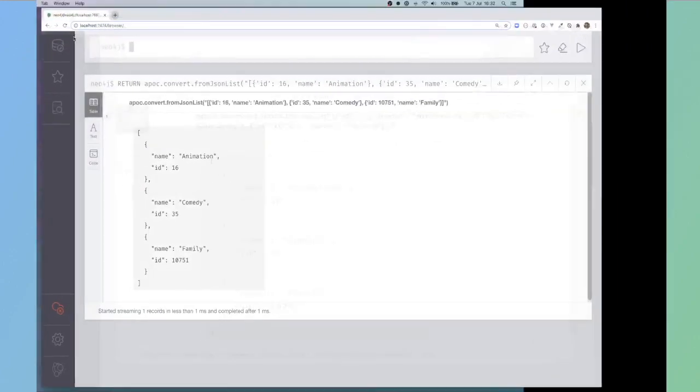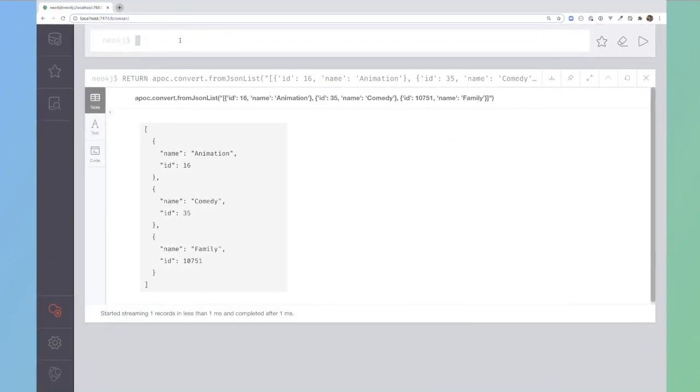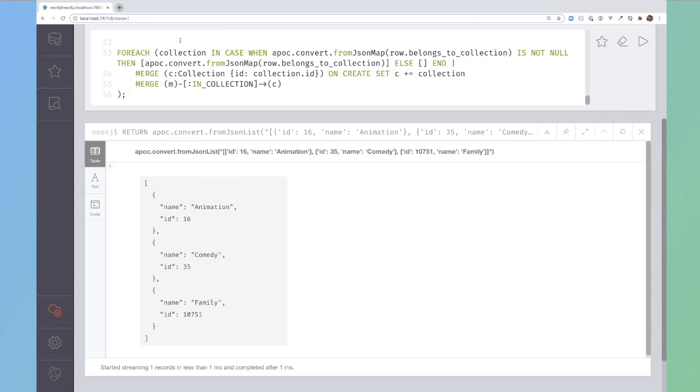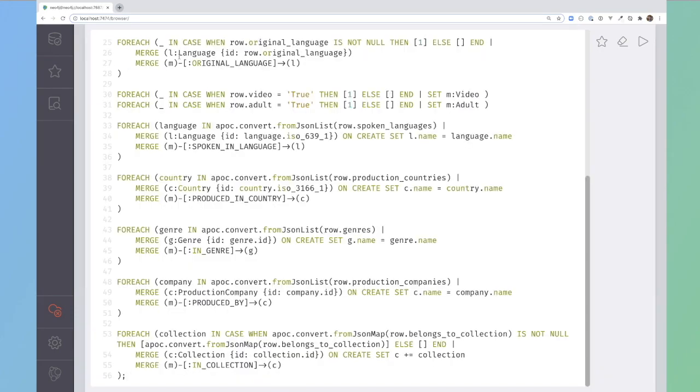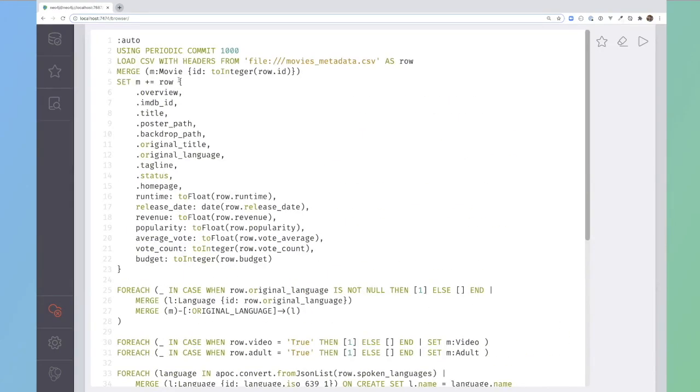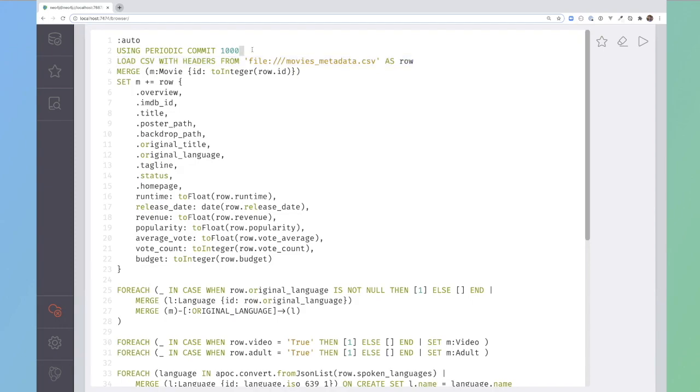If I take this query that I've written earlier, it's quite a long one, so I'll unpack it step by step. First thing I'm doing is I'm loading in the data from the CSV file. This line just above is saying that for every 1,000 rows in the CSV file, commit the transaction and open up a new one so it doesn't overwhelm the heap space in Neo4j.